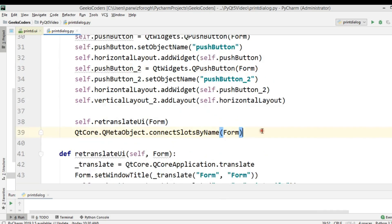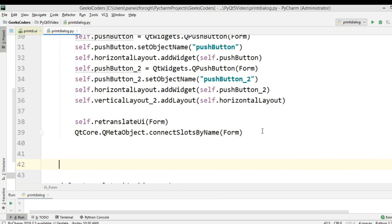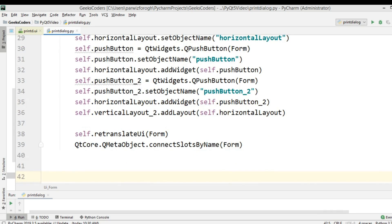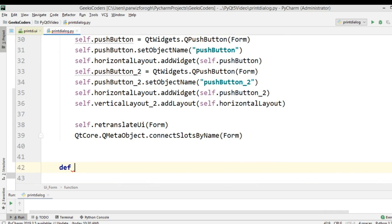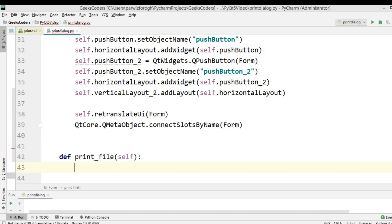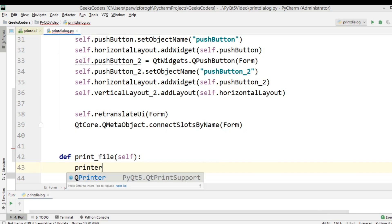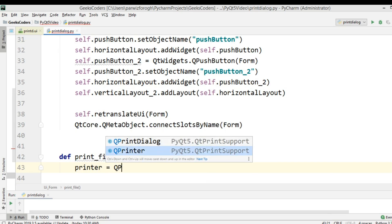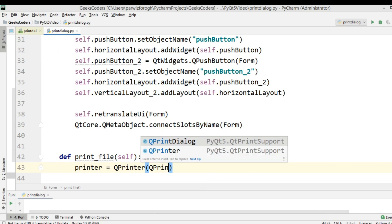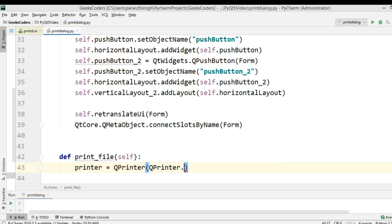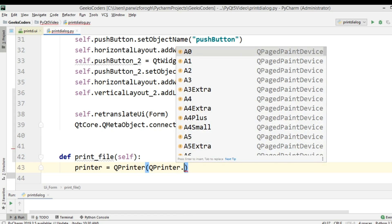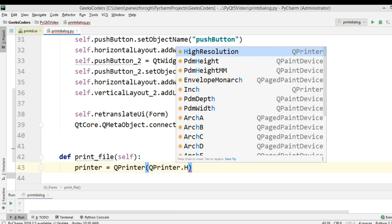After this I'm going to create a method. I'll call it def print_file. In here, first you need to create the object of your printer: printer = QPrinter. We are going to use QPrinter.HighResolution — you can see there are different page formats and we are going to use high resolution.